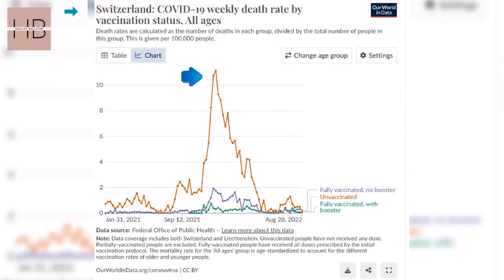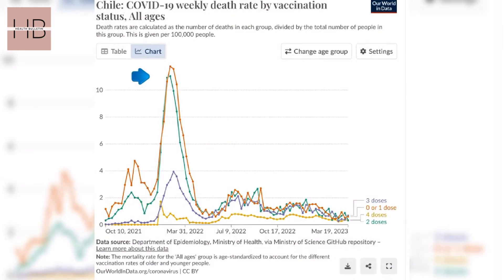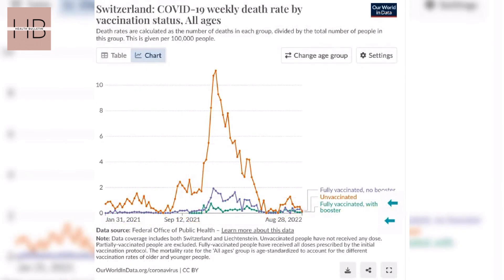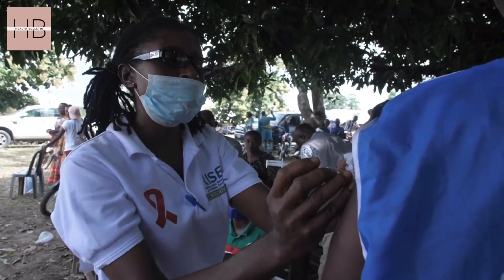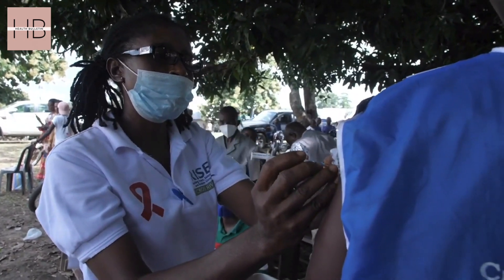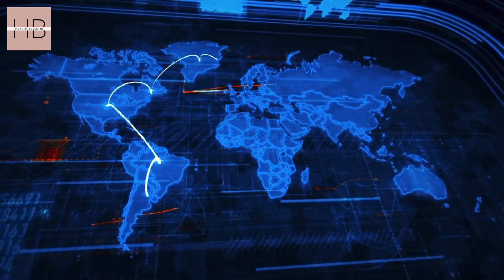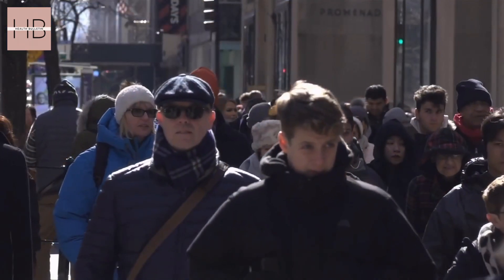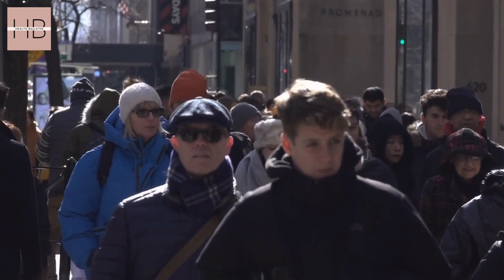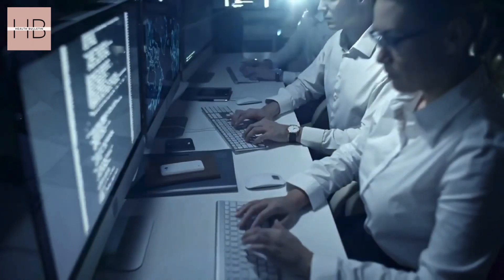Comparing the data from Switzerland and Chile reveals similar trends, with mortality rates consistently higher in unvaccinated populations. These visual representations underline the critical role that vaccination, and particularly booster doses, play in reducing the risk of death from COVID-19. Understanding these patterns is vital as we continue to navigate the pandemic and reinforce the importance of vaccination as a key tool in our public health arsenal.